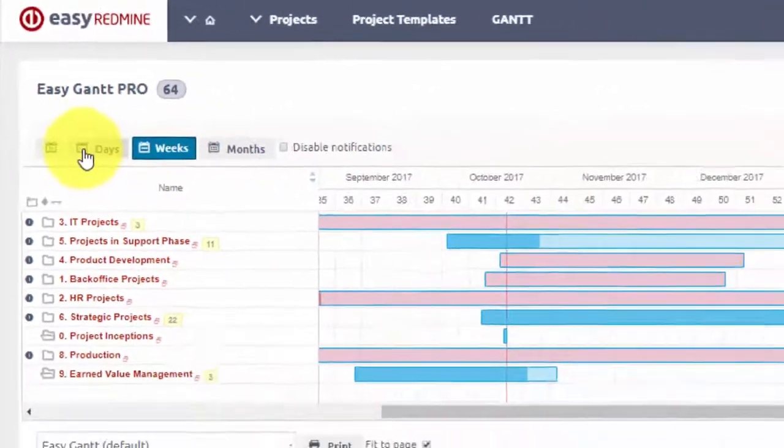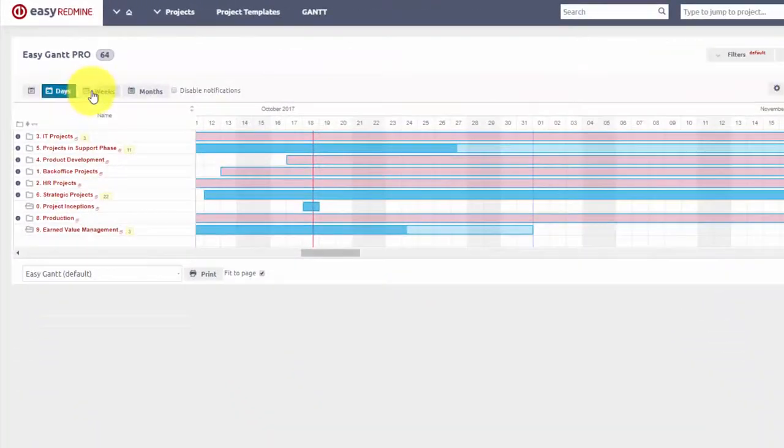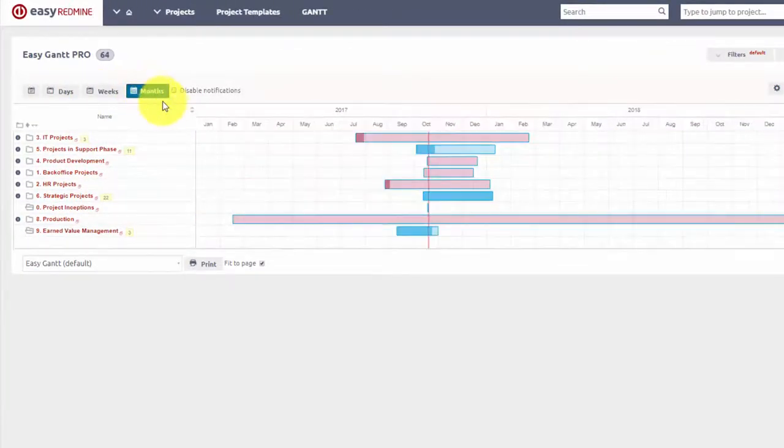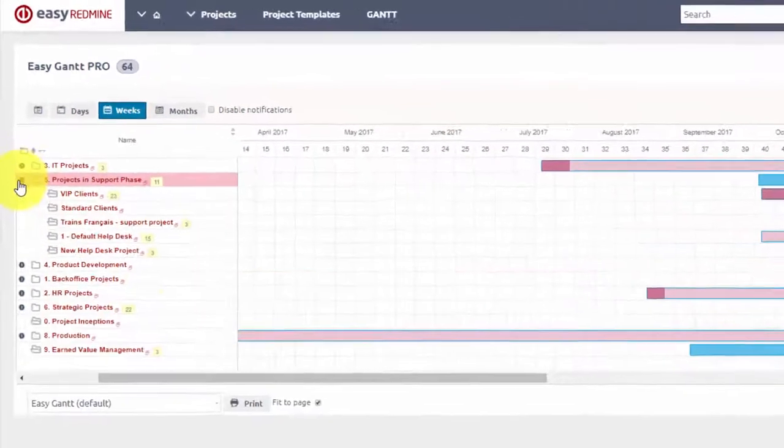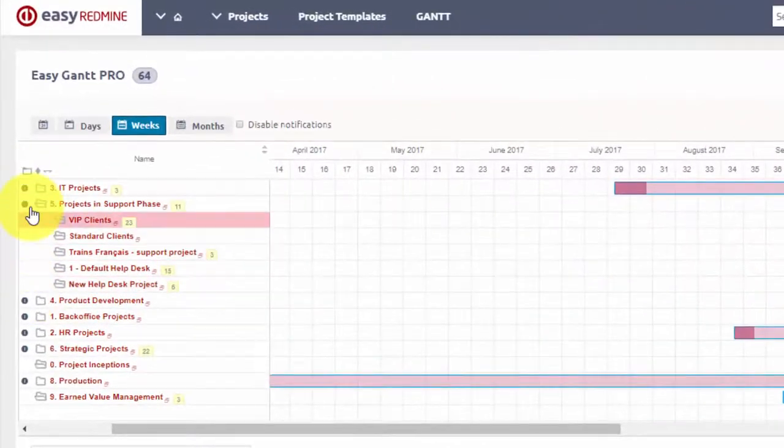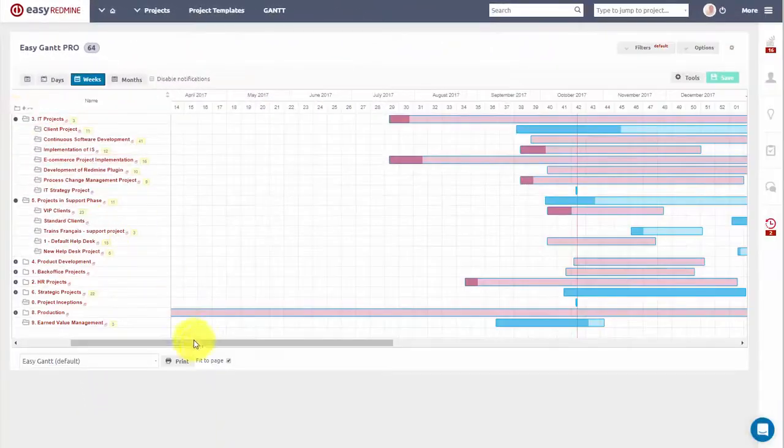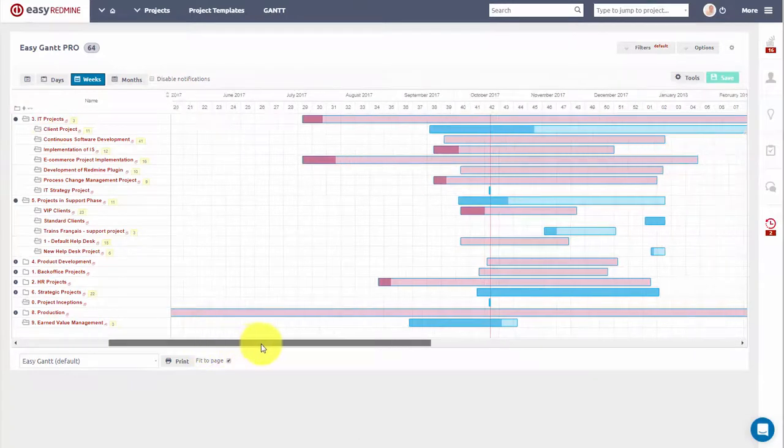Here at the top, you have access to various viewing options such as days, weeks, and months. Here you can expand a particular project and view scheduled sub-projects.